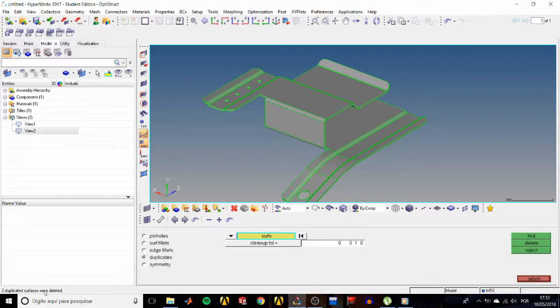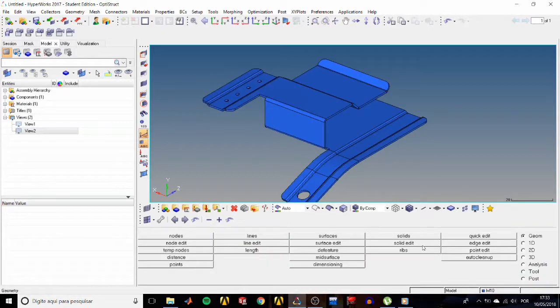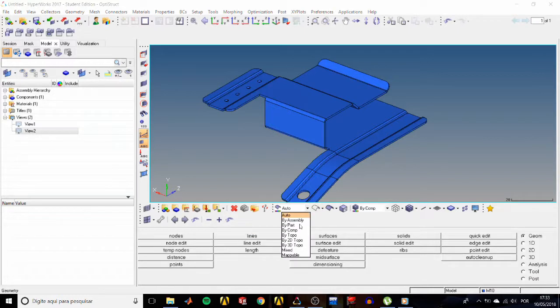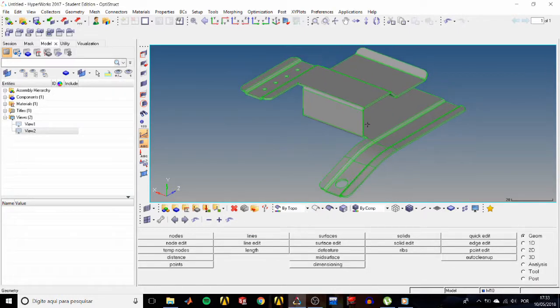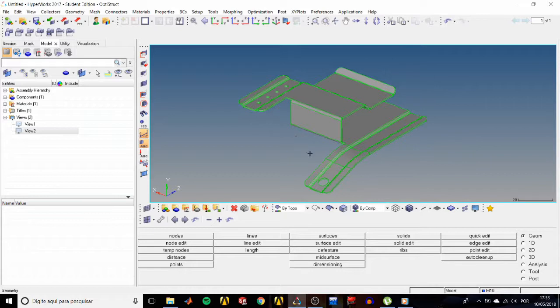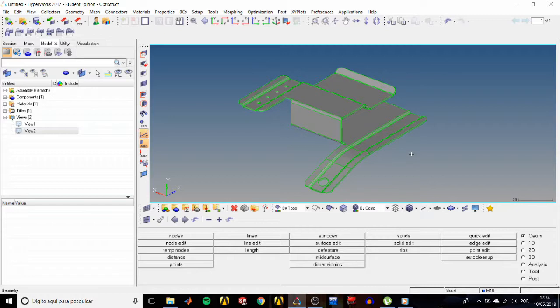Now let's give it a last check. Change the geometry visualization mode to by topo and all of the edges should be green, and they are, showing that we have a completely enclosed solid and we are good to work with it.